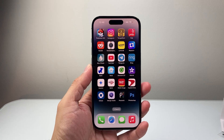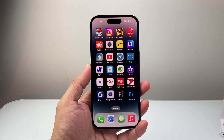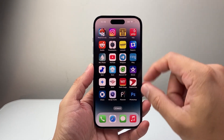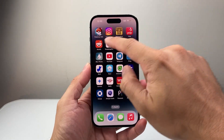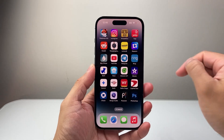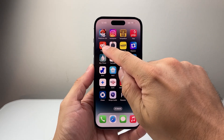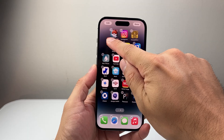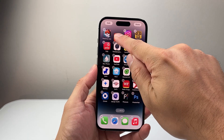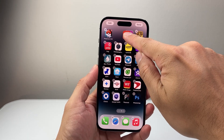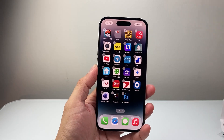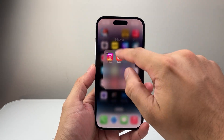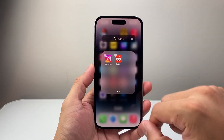So in order to make an app folder, the first thing you're going to do is find the app that you want to put in a folder. For example, if I want to put maybe these three apps in a folder, you're going to first long press and hold, and then basically move that app on top of the other app that you want to put in a folder. And that's going to go ahead and automatically create a folder for you.